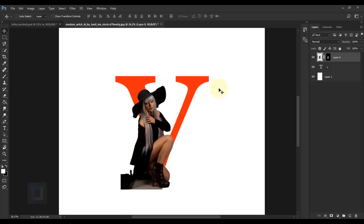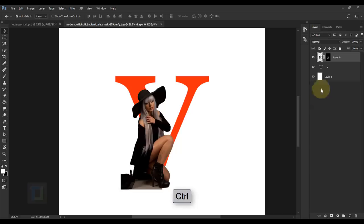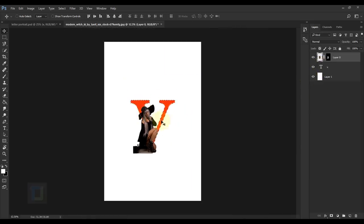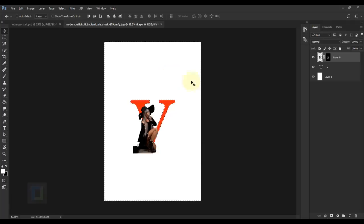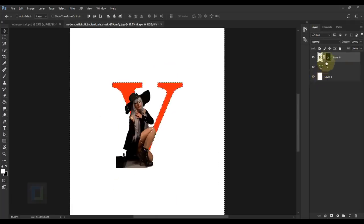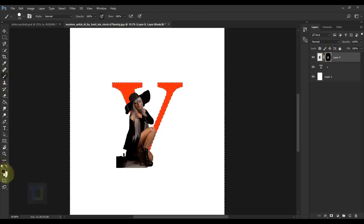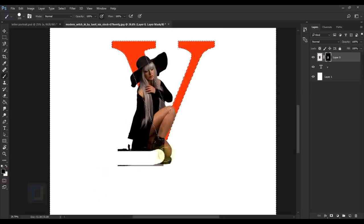Now we need to remove the area outside the V. To do that, hold Ctrl and click on the V thumbnail to make a selection of it. The areas we want to remove are outside, so go to Select > Inverse so the outside area is selected. Since we have a layer mask, activate it, get the Brush tool, make sure the color is black since we want to remove, and start painting to remove the outside area.